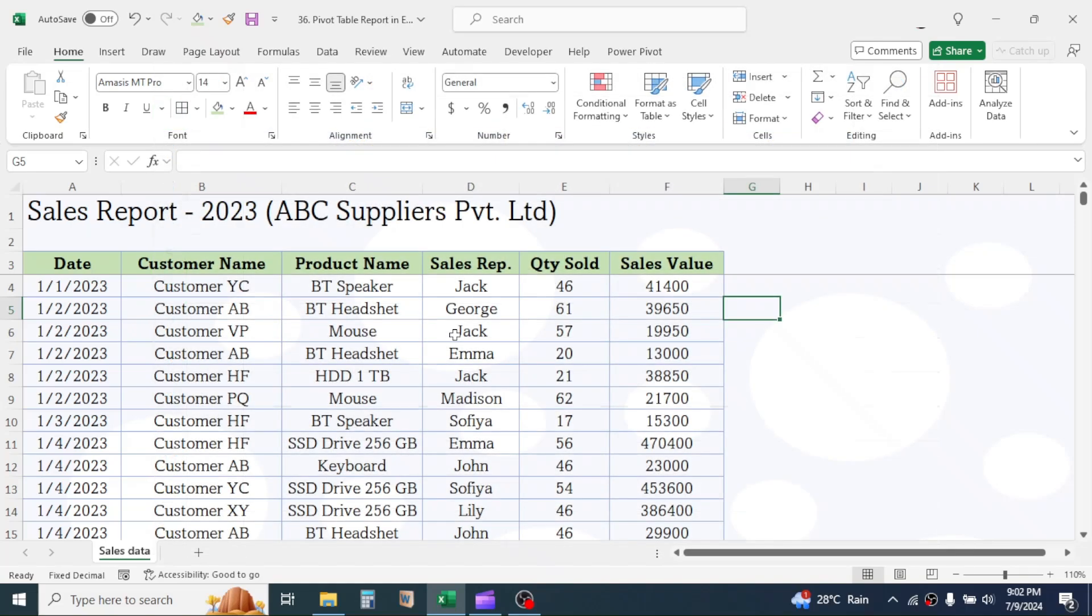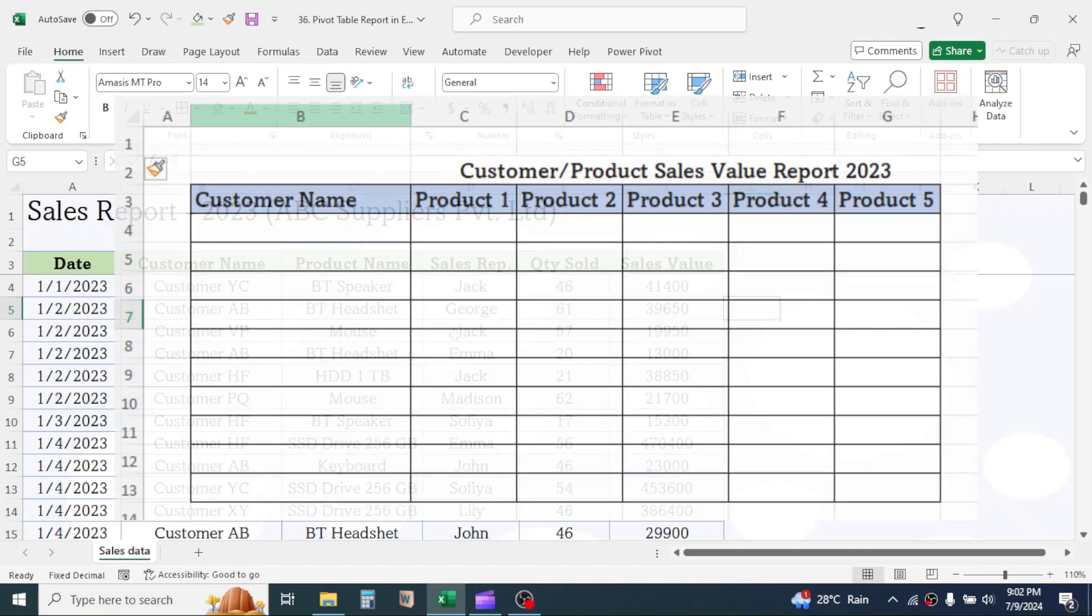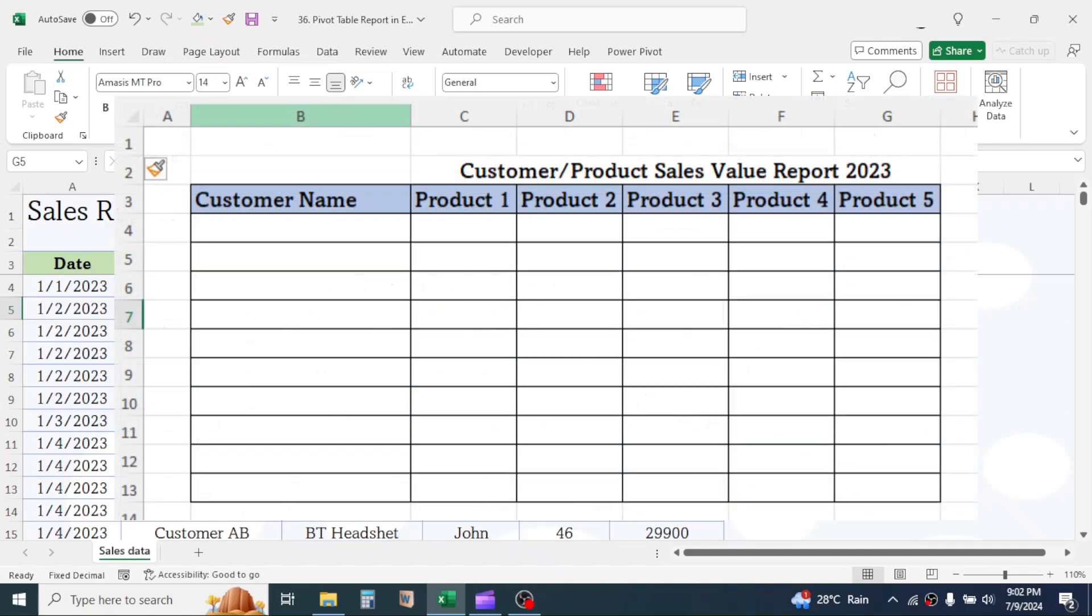product-wise sales report in largest to the smallest order. Number four, customer-wise, product-wise total sales value.